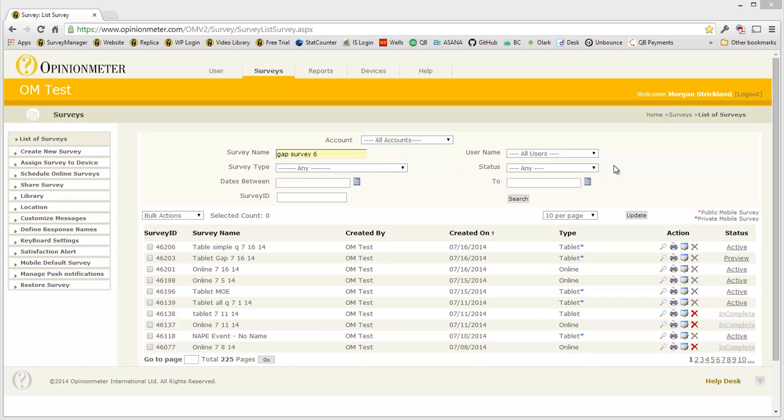Hello, in this quick tutorial we're going to talk a little bit about the gap analysis question type that we've recently added to our survey manager.